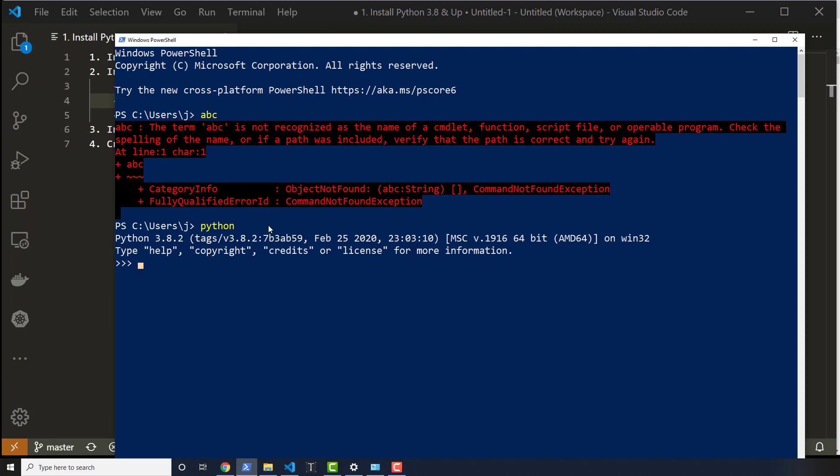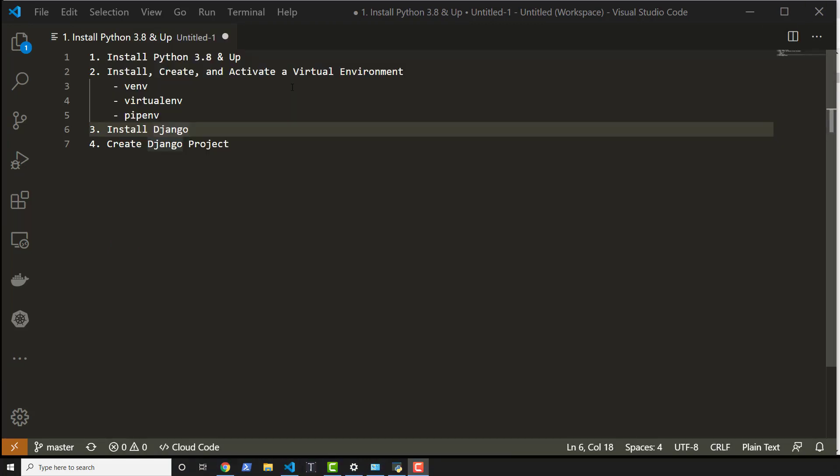For those of you who want a little bit more detail, stay watching this one. So we want to install, create, and activate a virtual environment, but before I can do that, I have to update my path.